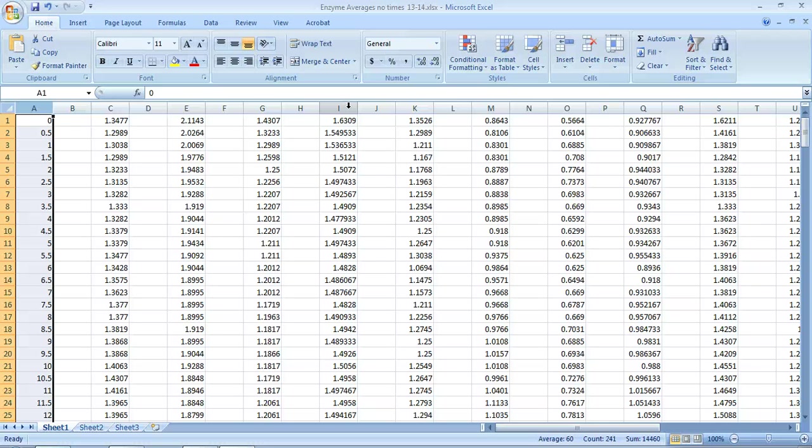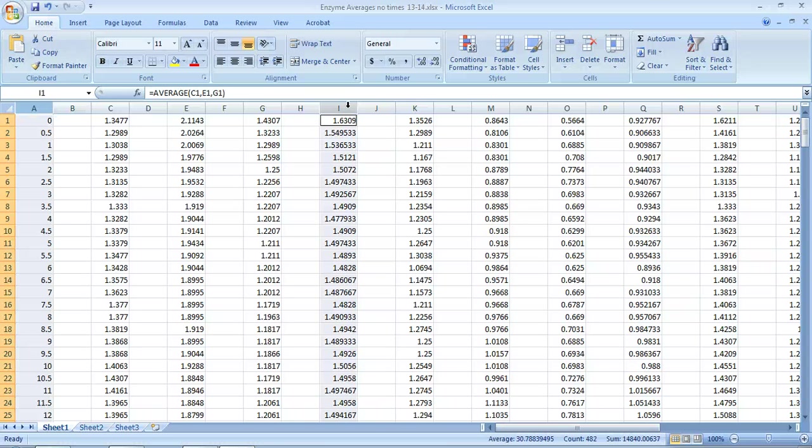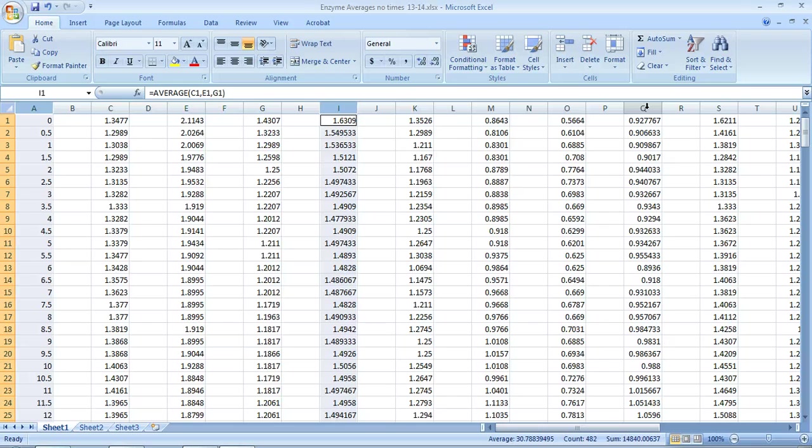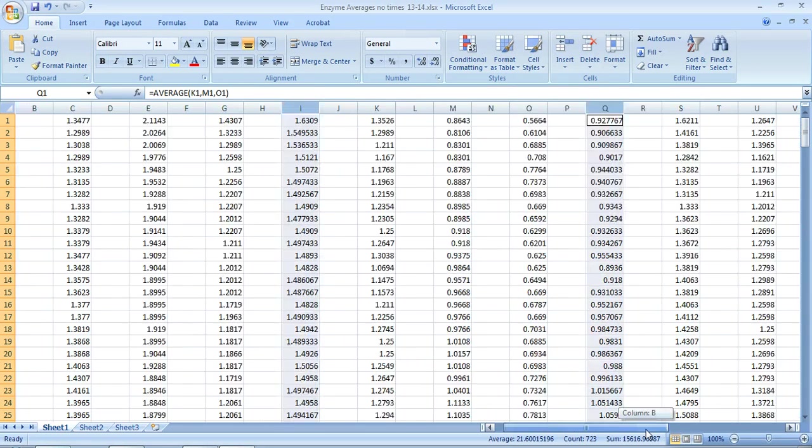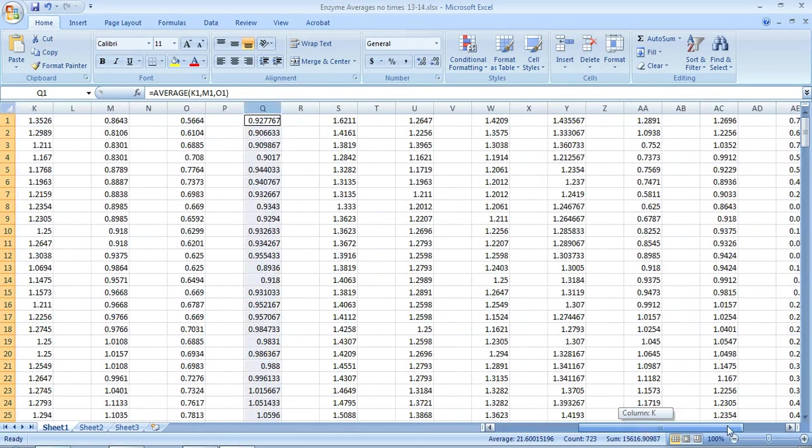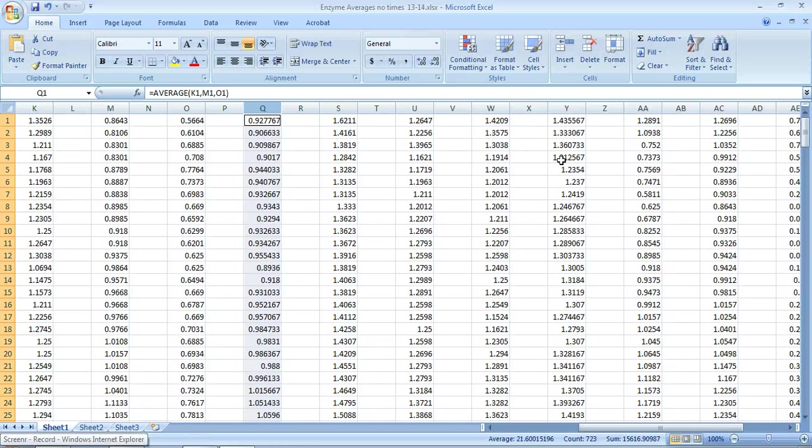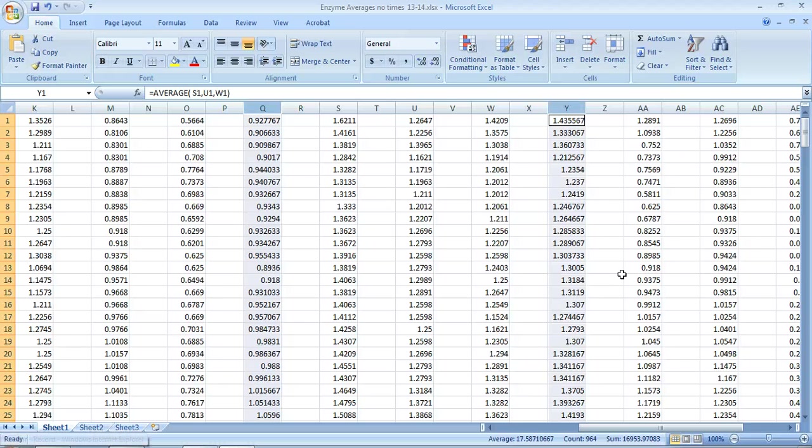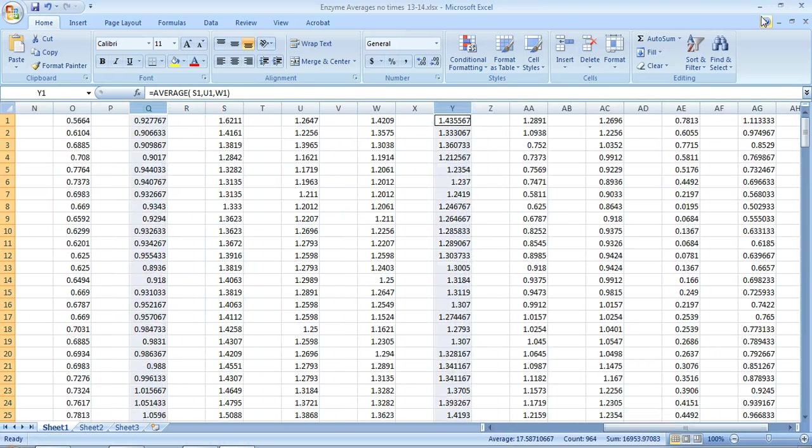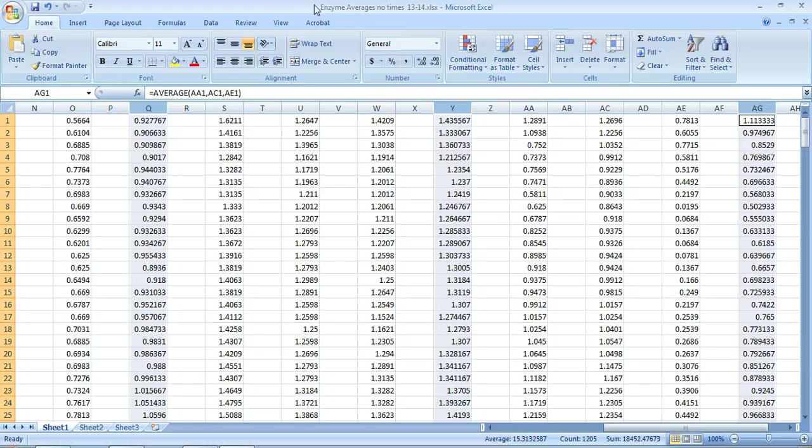Then I'm going to go to my average which is in column I. I'm going to hit control on the keyboard, the bottom left hand key, I'm going to highlight that. I'm going to highlight my next average which is in Q, again with my finger on the control button. I'm going to highlight my next average in Y and my last average in AG.